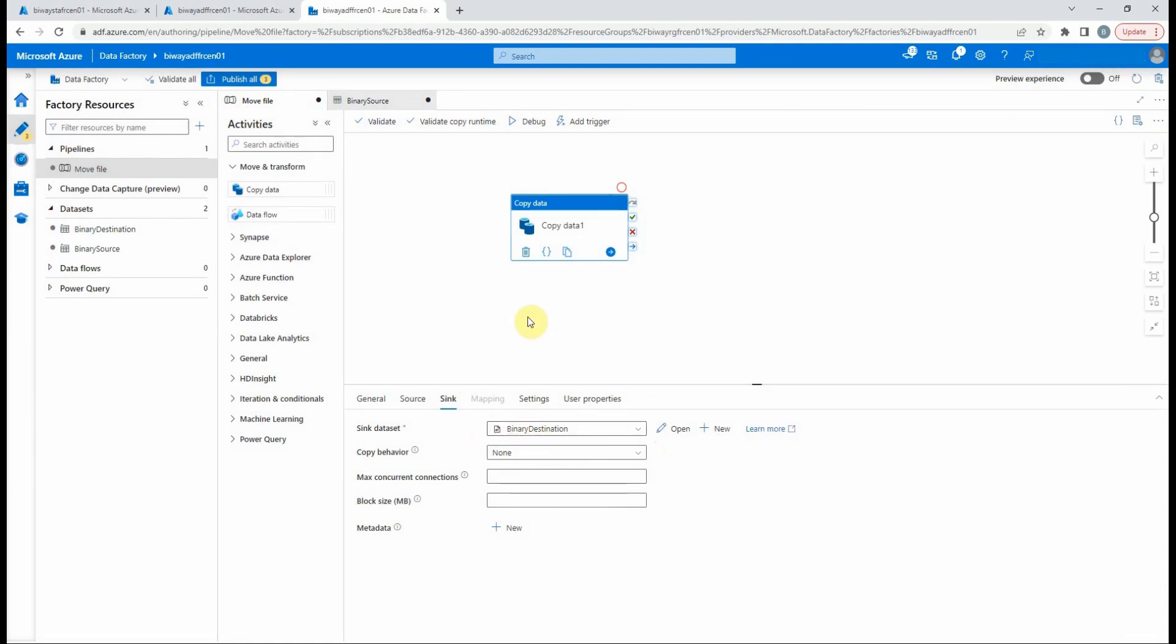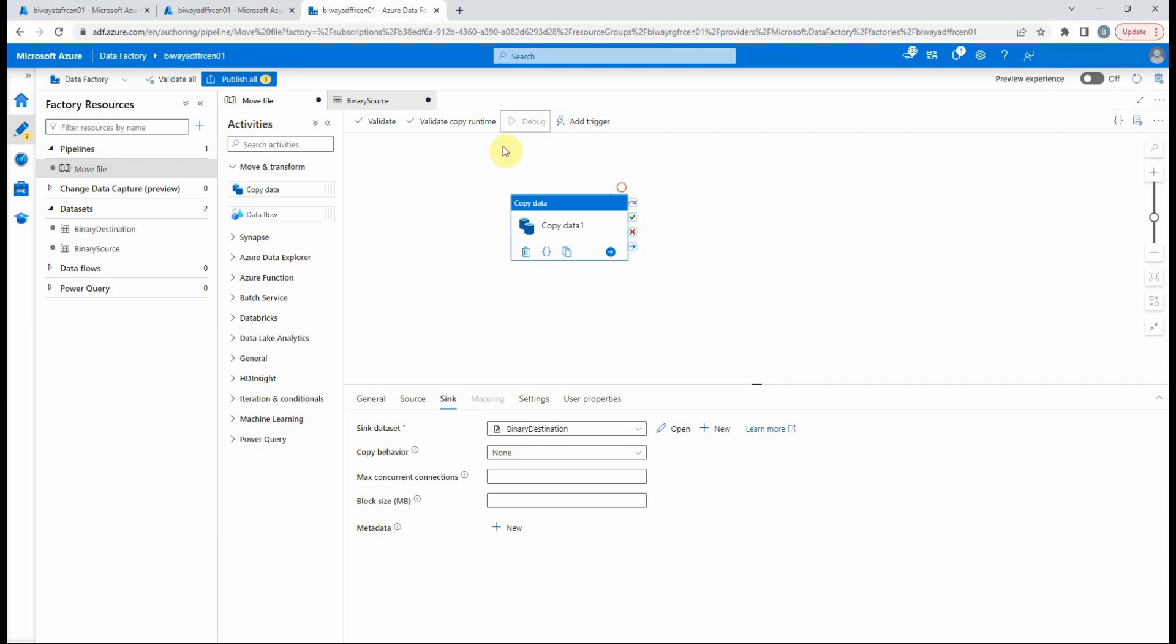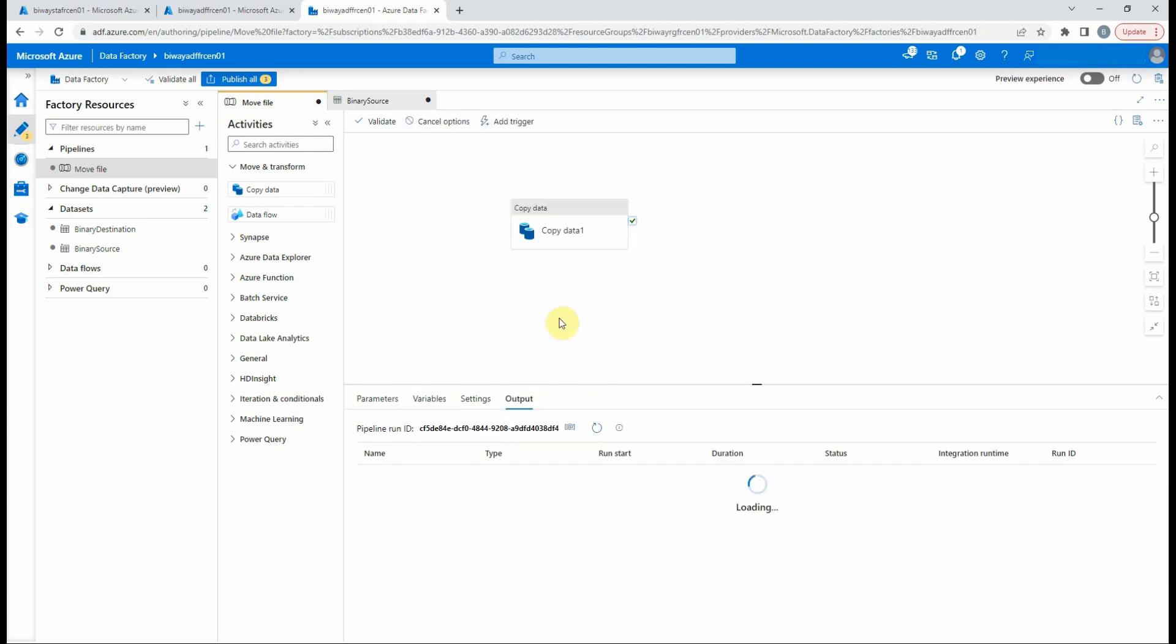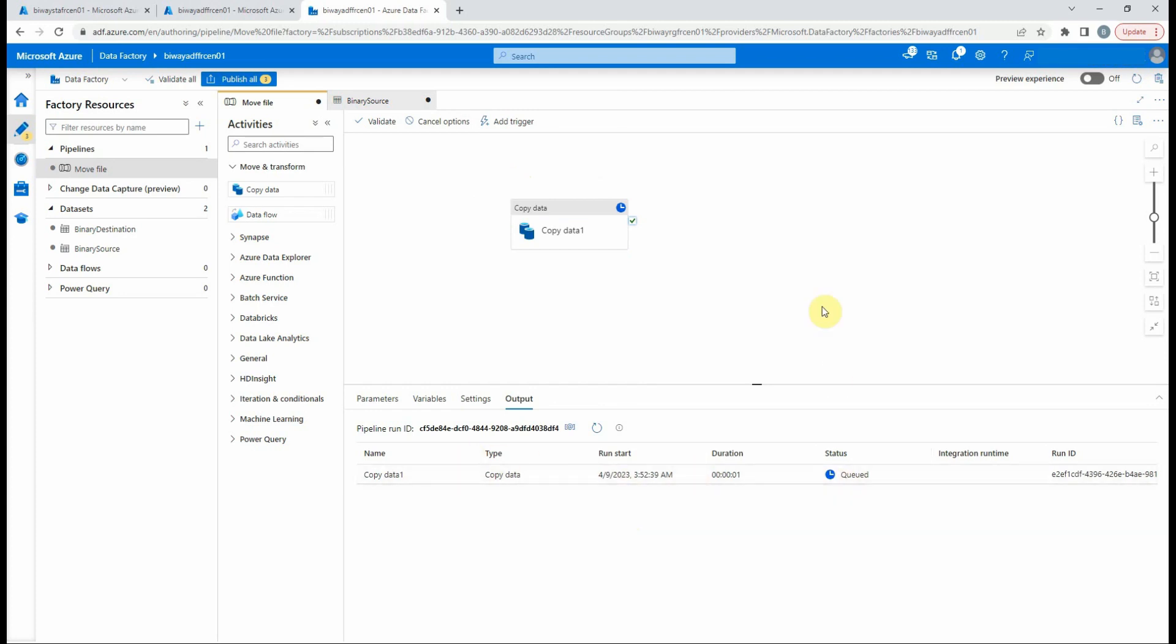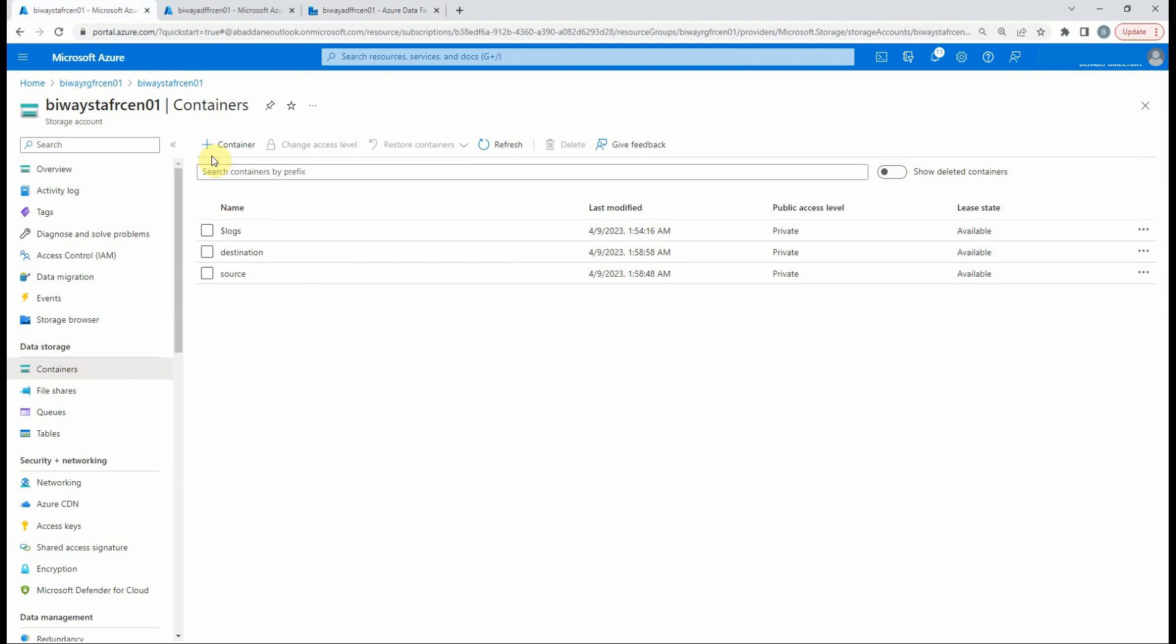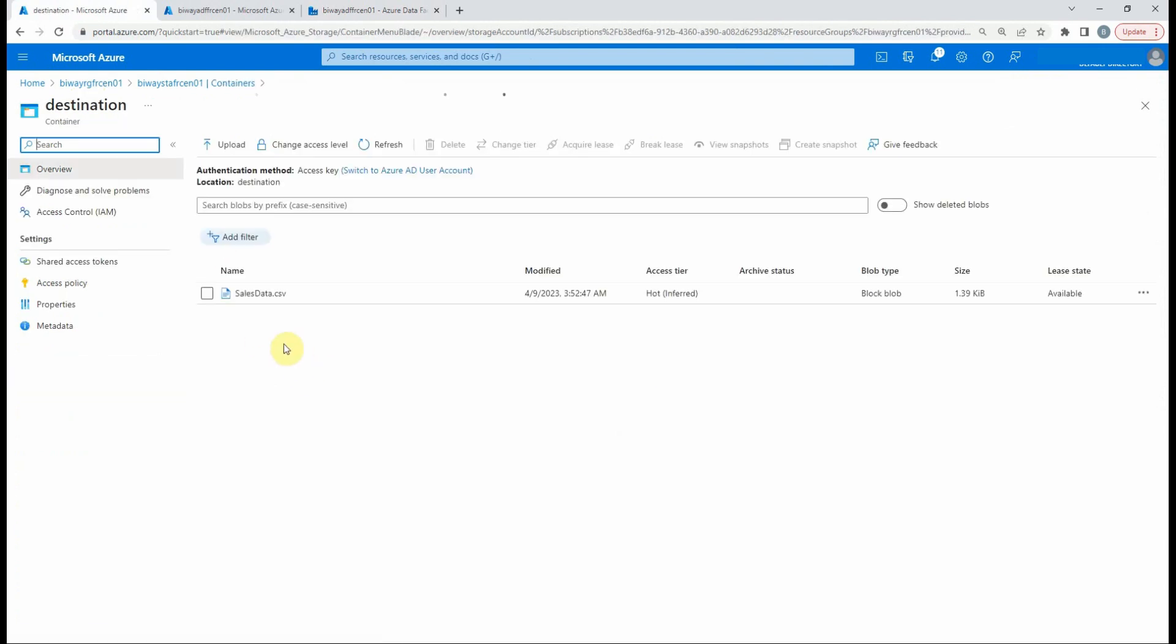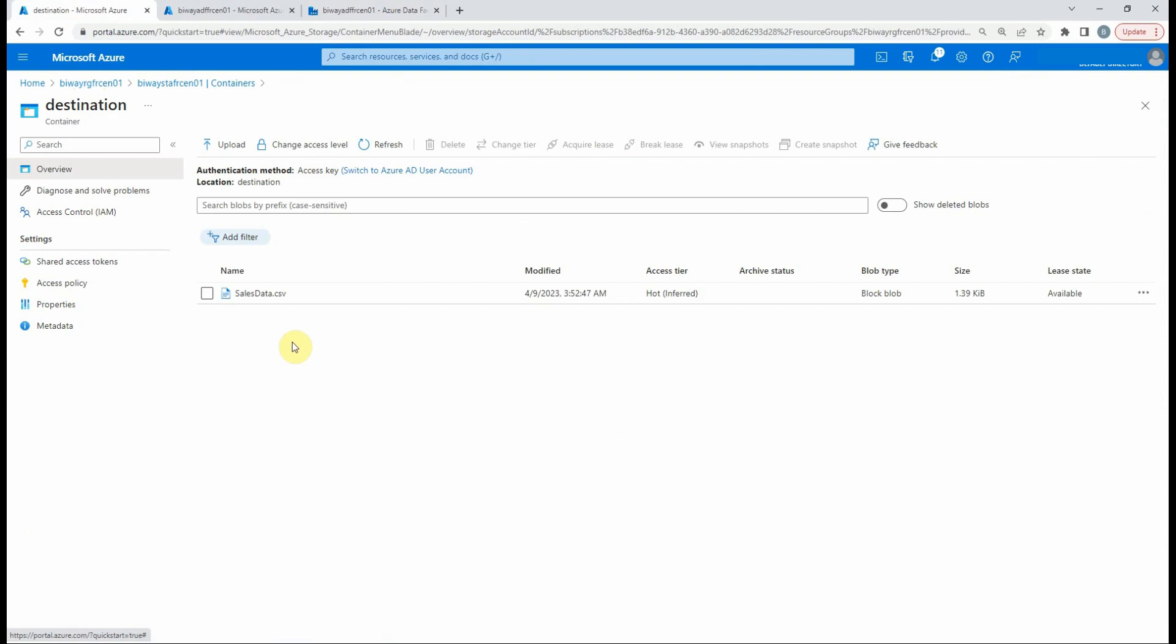As you can see, the status of the pipeline run is queued. Now it succeeded. If we go to the blob storage, refresh it and select the destination container, we found our file.